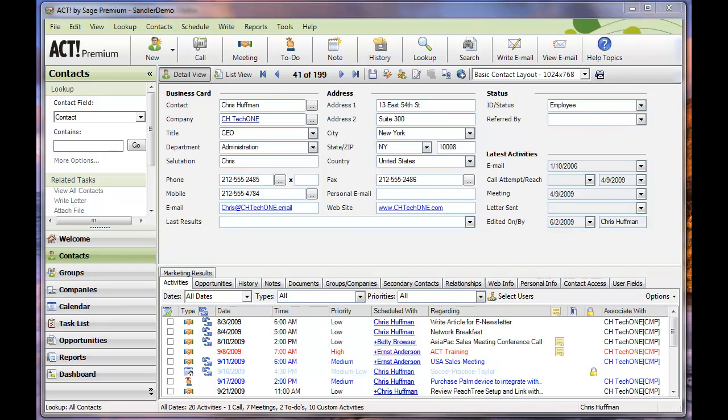As you can see I have open on my screen right now ACT 2010. The Sandler version, or the Sandler plugin if you will, works with ACT only in ACT 2010 and newer.